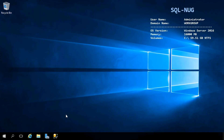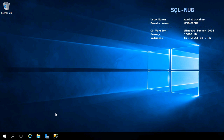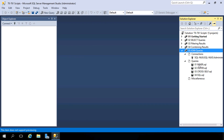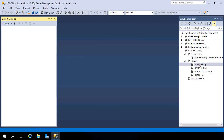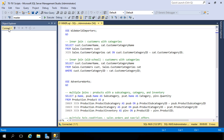From the desktop of our database server SQL Nug, let's get into SQL Server Management Studio by right-clicking on that icon in the taskbar and launching into our 70-761 solution. Once Management Studio fires up, we're going to be working with our fifth project called Join Queries. We're starting to work with multiple tables, so I want to get you familiar with how they are tied together through relationships.